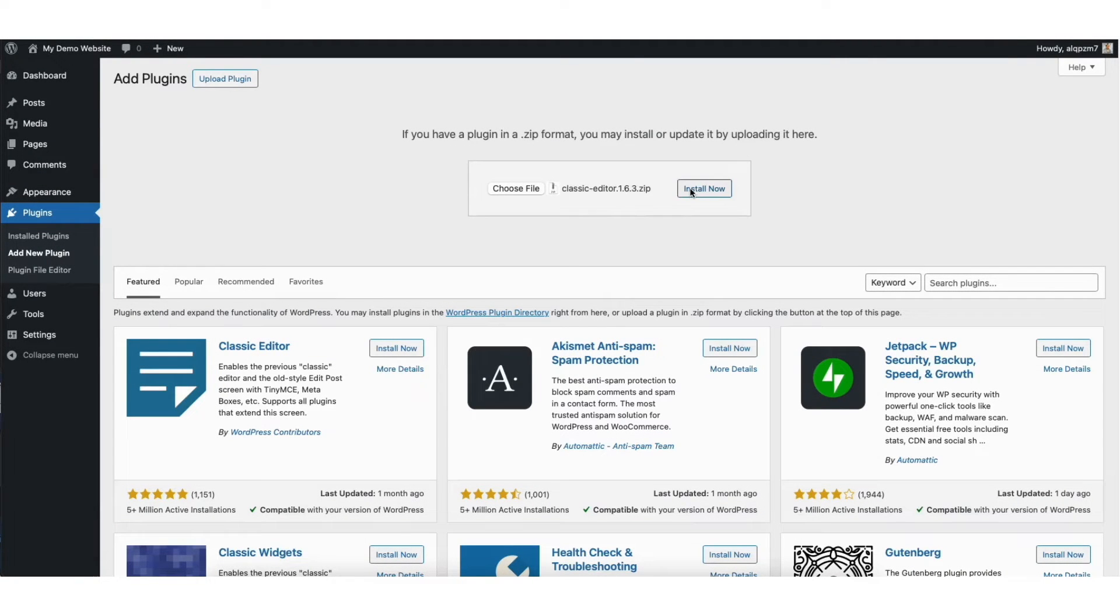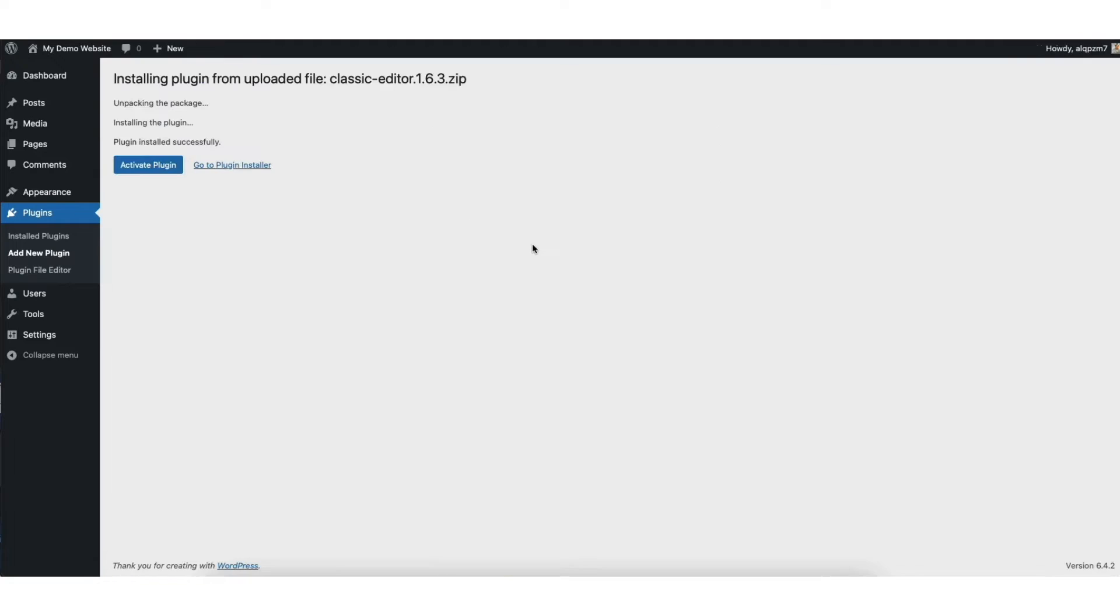Click the install now button. You'll see the plugin has been successfully installed.